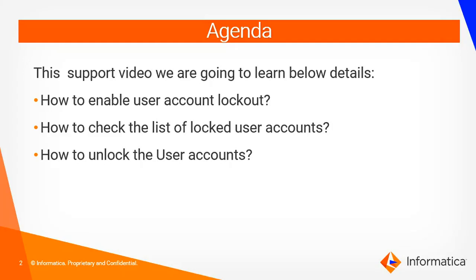To improve the security in the Informatica domain, an administrator can enforce logout of domain user accounts including other administrator users after multiple failed logins. In this support video, we are going to see how to enable user account logout, how to check list of logged users, and how to unlock the user accounts.